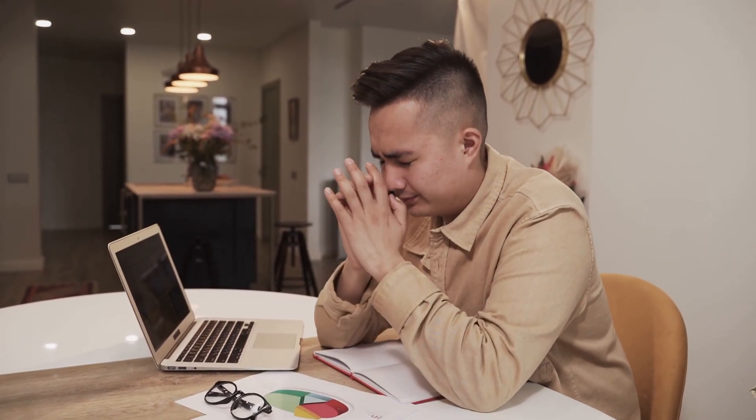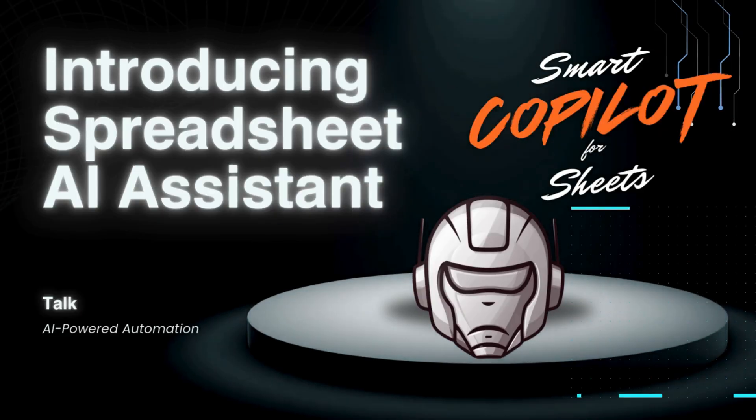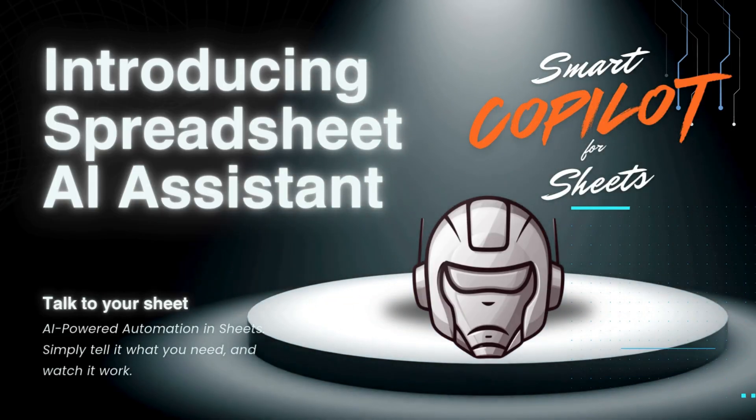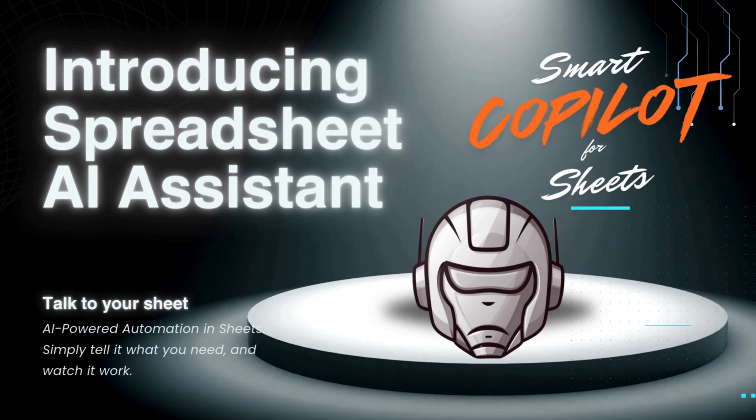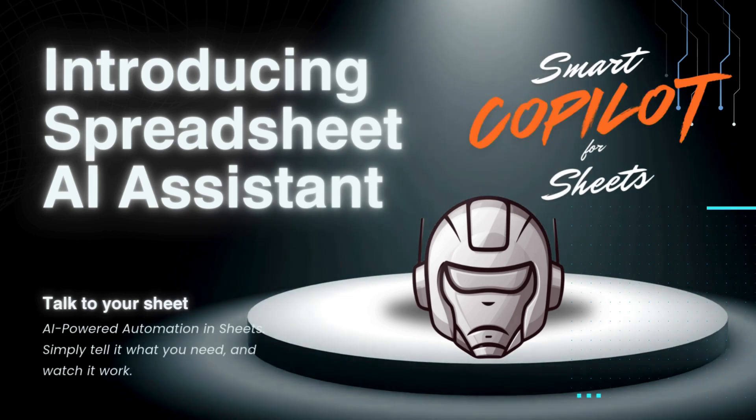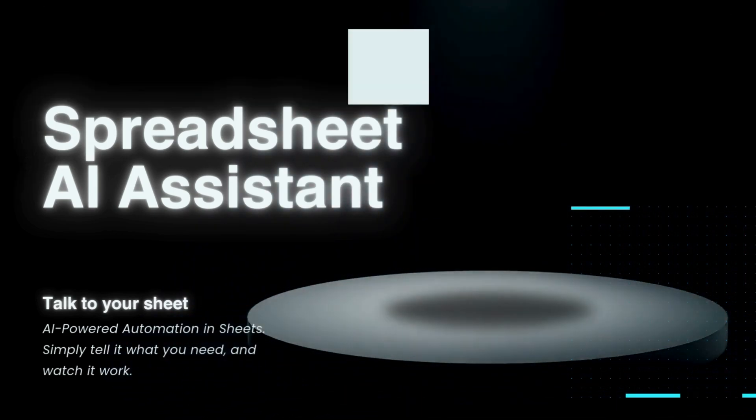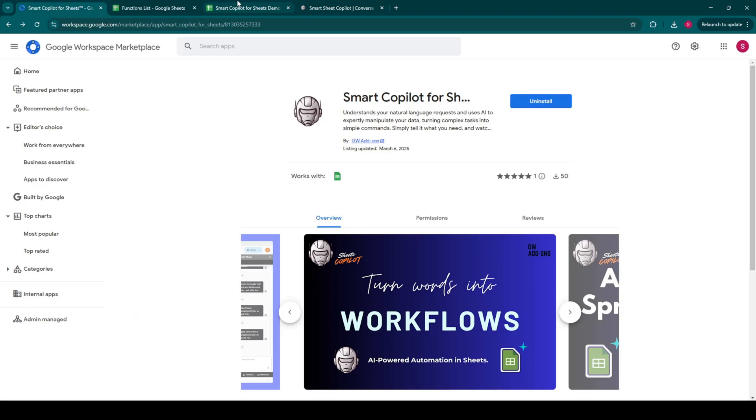But what if I told you there was a way to actually enjoy working with spreadsheets? To turn those time-consuming tasks into simple, almost magical commands? Introducing Smart Copilot for Sheets, the AI-powered add-on that transforms how you interact with Google Sheets. Stop wrestling with formulas and start commanding your data with plain English. Let me show you how.